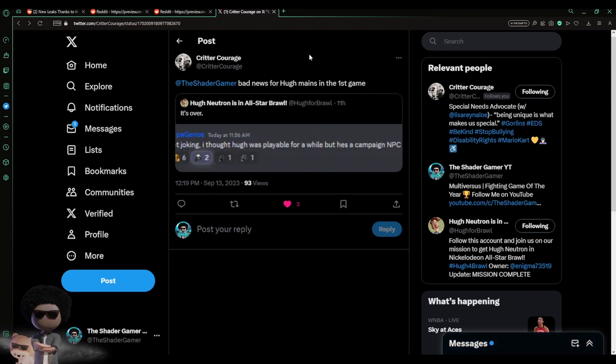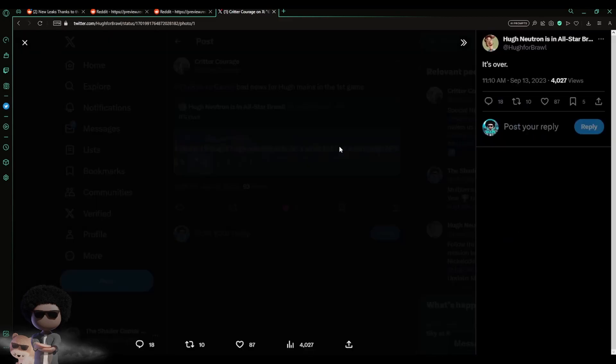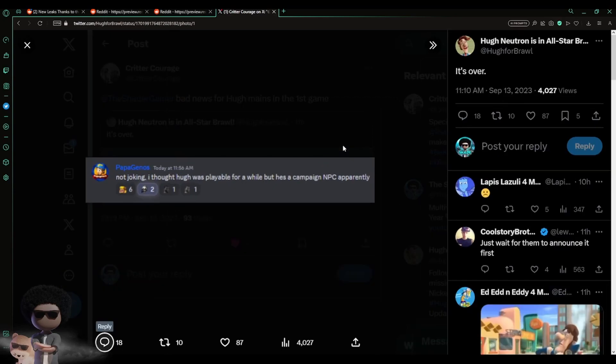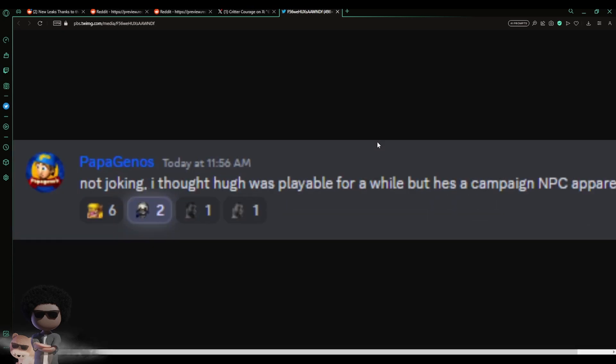And said, 'The Shade Gamer, bad news for Hugh mains in the first game.' So what is Critter talking about? He's talking about this right here, which I'm gonna try to zoom in. If I can't - can I? No, I can't. Well, as a matter of fact, why don't you do it like this - your boy should always come through.